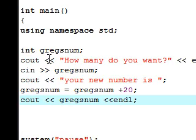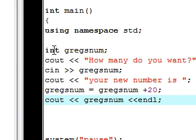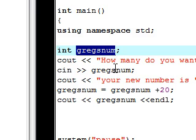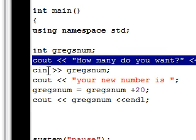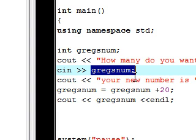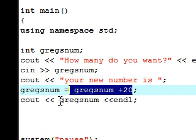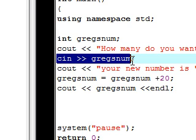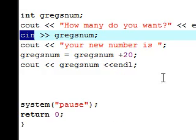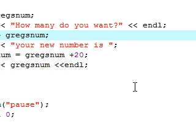Let's review one last time so it sticks. We made an integer called Greg's num, asked "how many do you want", then used cin to assign whatever number the user typed to Greg's num. We added 20 to that value and outputted the new variable. This is how you use cin to assign a variable to whatever the user inputs. In the next tutorial we'll probably be talking about functions — make sure to subscribe and hope you enjoyed the video.